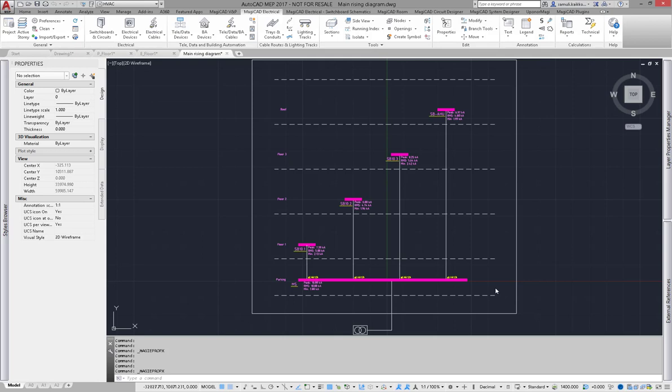In this video I will show you how to perform short-circuit calculation in Magic Hat for AutoCAD. There are several things that need to be taken into account. In this schematic I have a so-called main switchboard and sub boards.